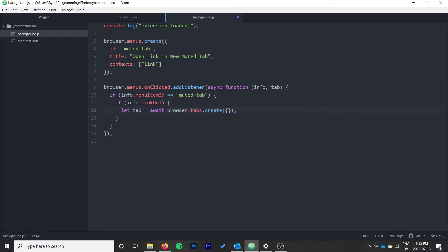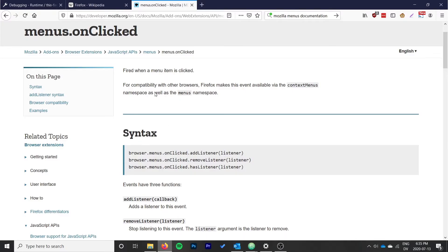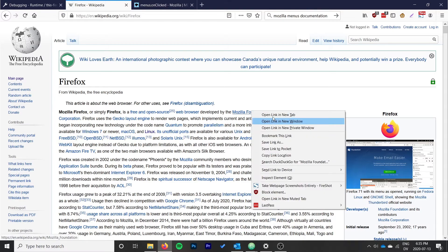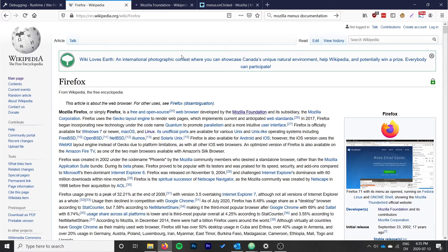We need to give it some information. So to start off, we're going to say active: false. We don't want to switch to the new tab immediately, we just want to open it in the background, and that mirrors the open in new tab behavior.